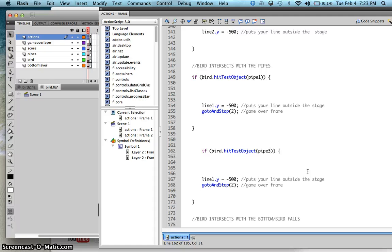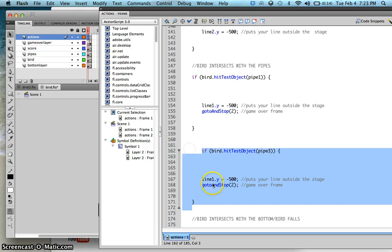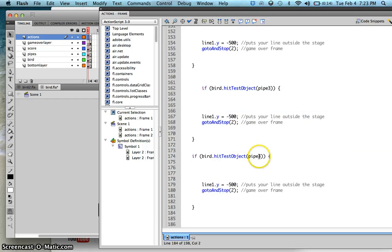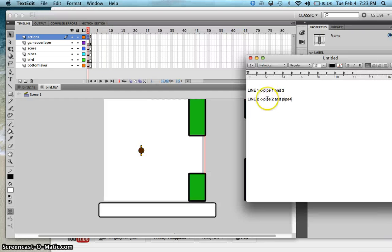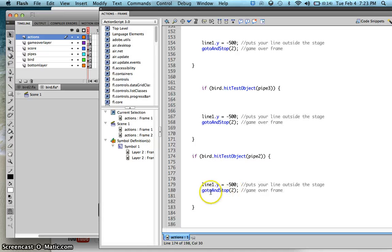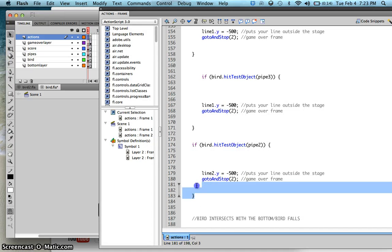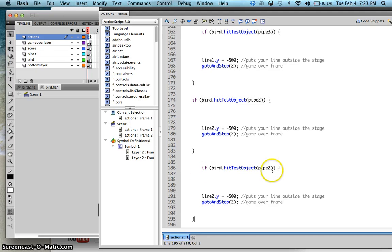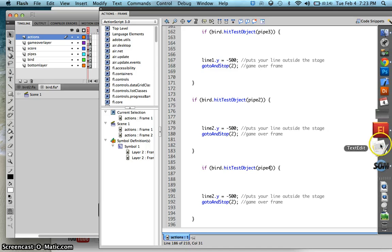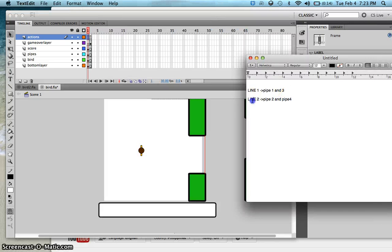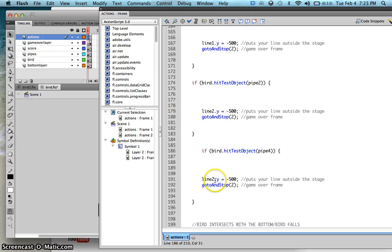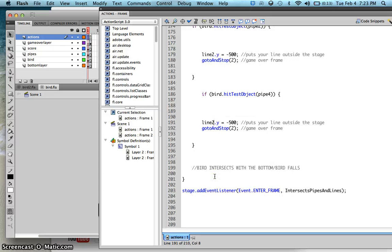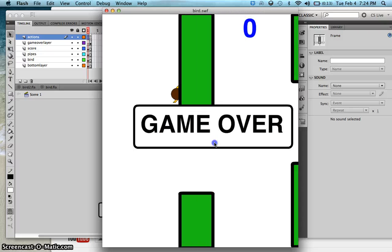For pipes 2 and 4, change line 1 to line 2. Copy the code, change to pipe 2 and set line2.y = -500. Then paste again and change to pipe 4, which also shares line 2 — so pipe 4 uses line 2 as well.